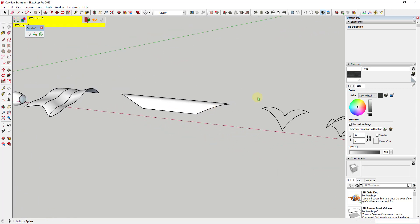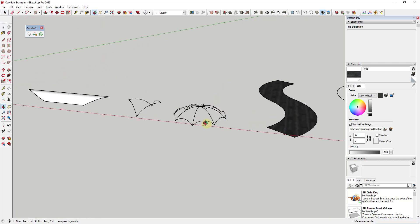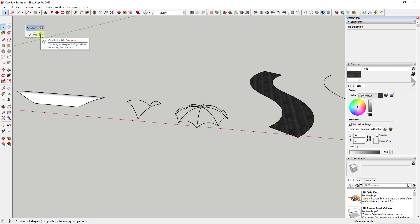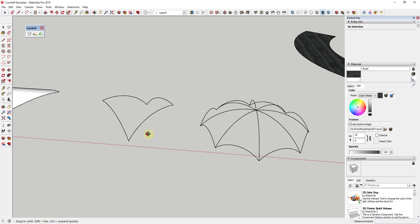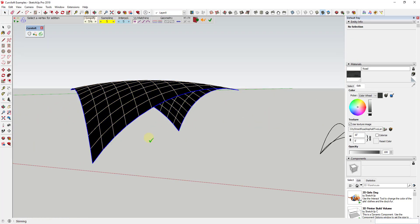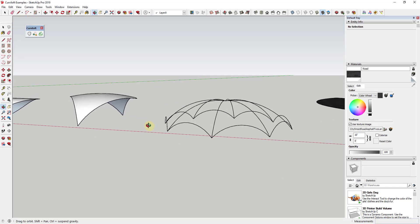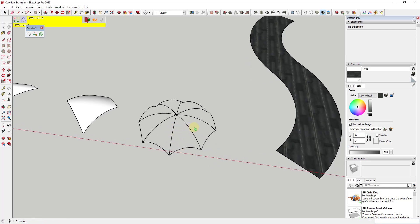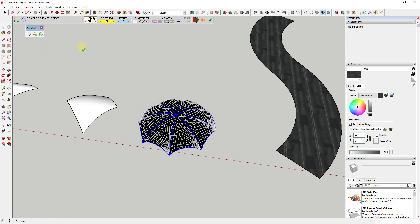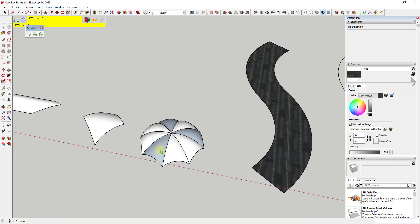Loft by spline is great when you have a series of splines or curved lines in a row. But there's also the skin contours tool, which I use a lot. The skin contours tool lets you take a closed shape, select it, and add a skin across it. This is really powerful for creating things like tensile structures. For a more complex example with multiple frameworks, you can select all of them, run the skin contours option, and add skins across all of them really quickly.